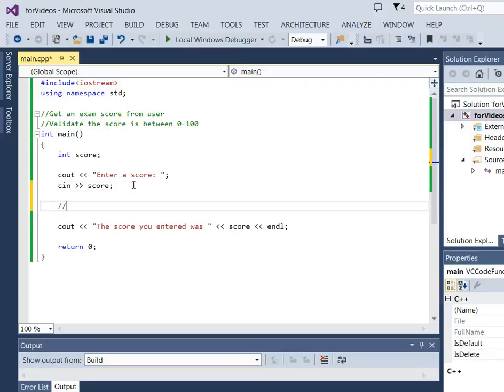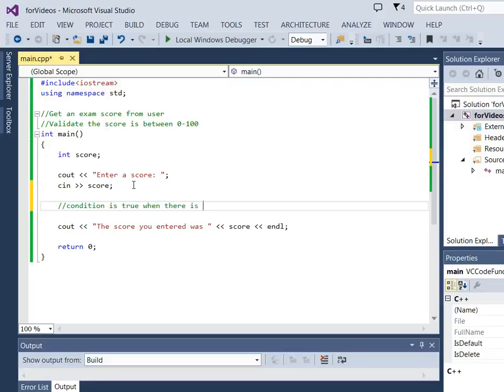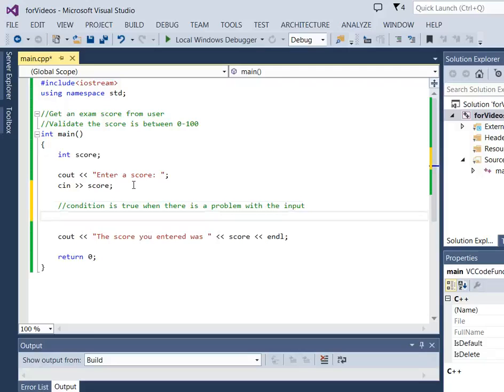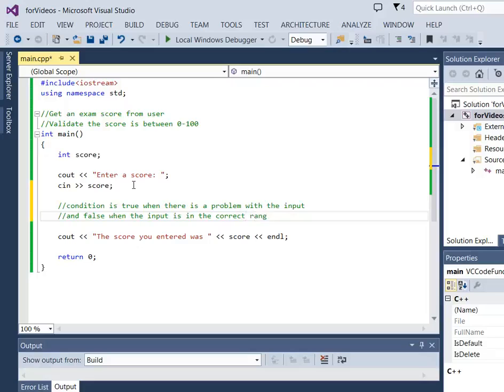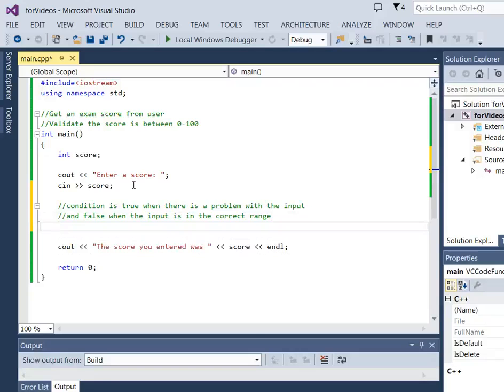What we want to know is we want to create a loop where the condition is true when there's a problem with the input. So if something goes wrong, we want to go inside this loop. And it's false when the input is in the correct range. We want to go in the loop when there's a problem and not go in the loop when everything's fine.